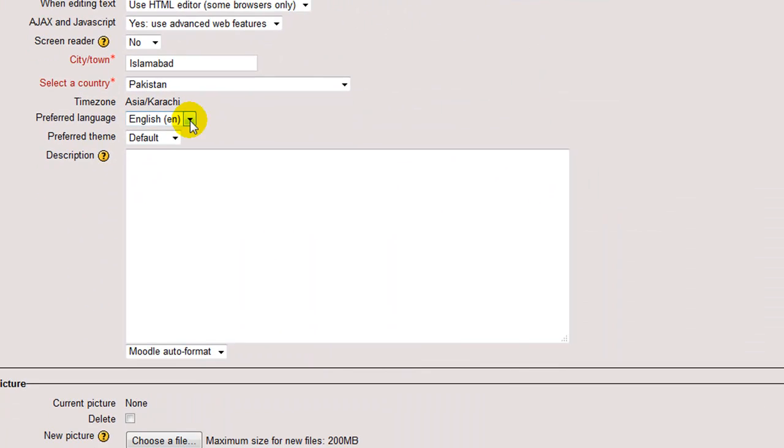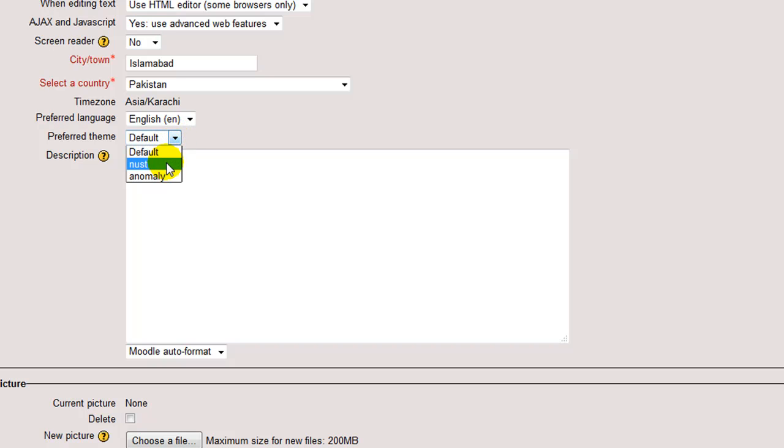Scroll down. Preferred language. This sets the user's preferred language using a drop down menu. Next is the preferred theme. You can choose your LMS theme from here. It can be the default theme, NUST, or another one.